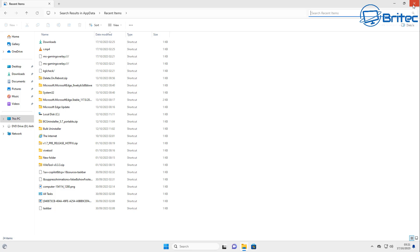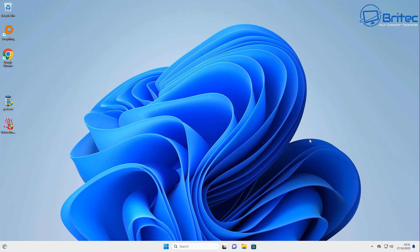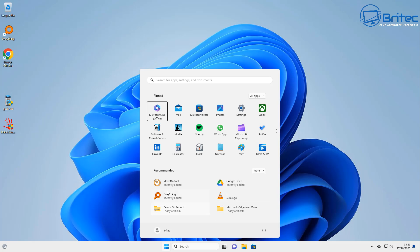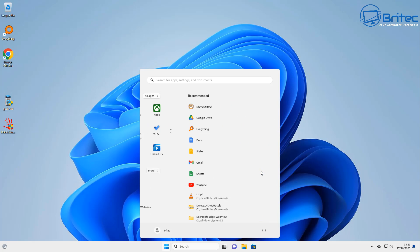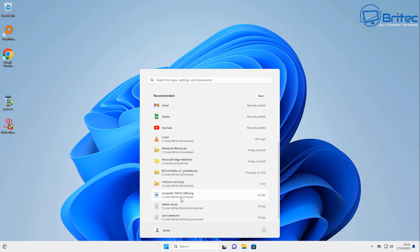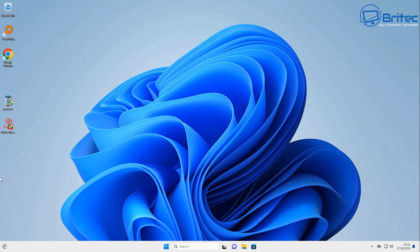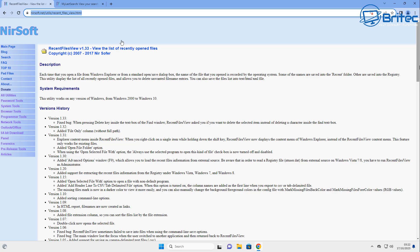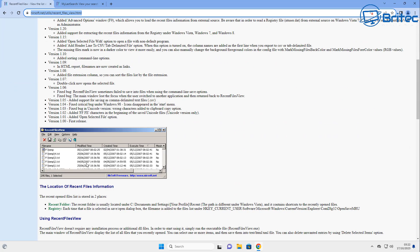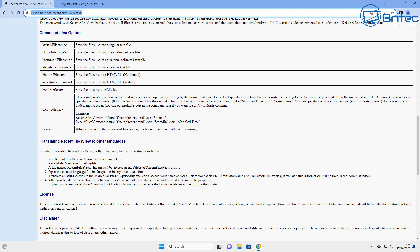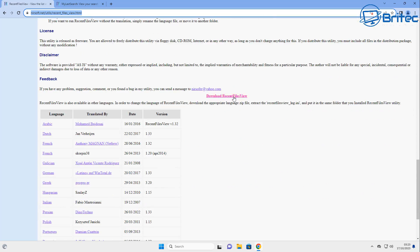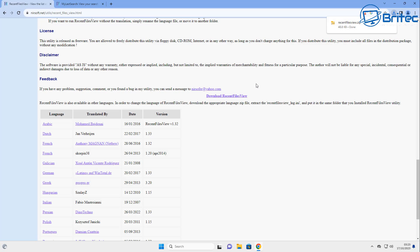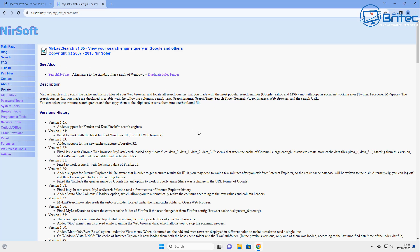That's a useful bit of information to see whether someone has been opening files on your PC. Inside the Start Menu there's also a 'Recommended' section you can turn off. There's also a program called 'Recent Files Viewer' — it will show you all the recent files that have been viewed on that computer. You can download it and it does the same thing as Windows' built-in recent viewer.